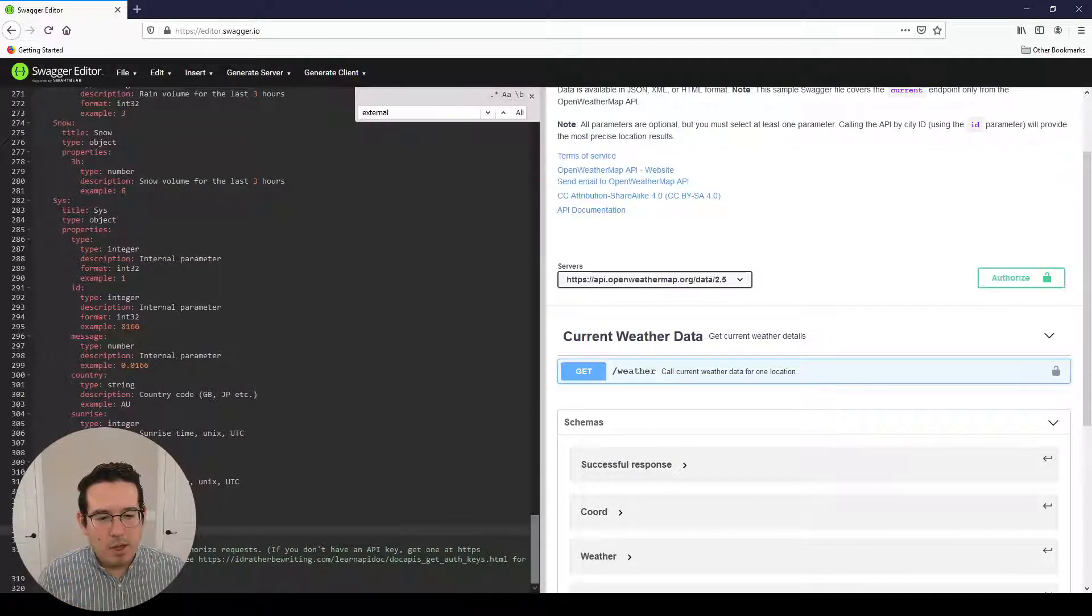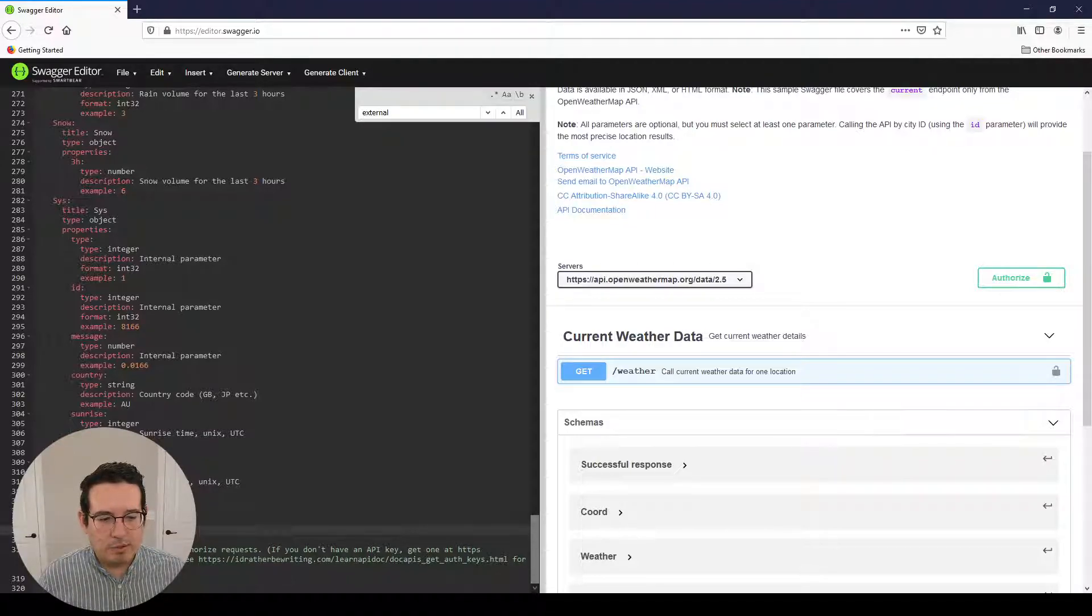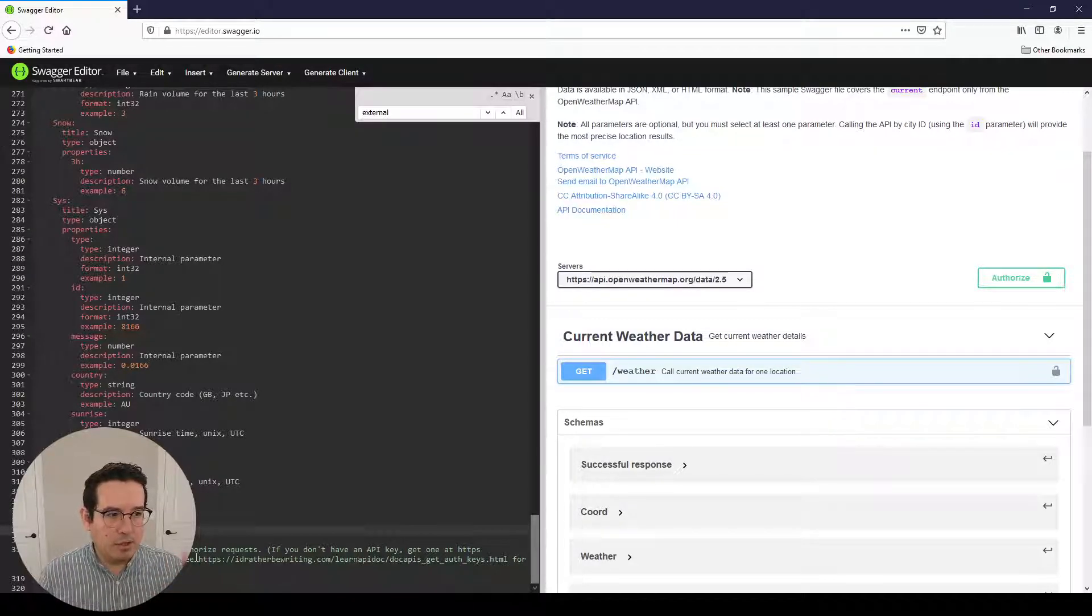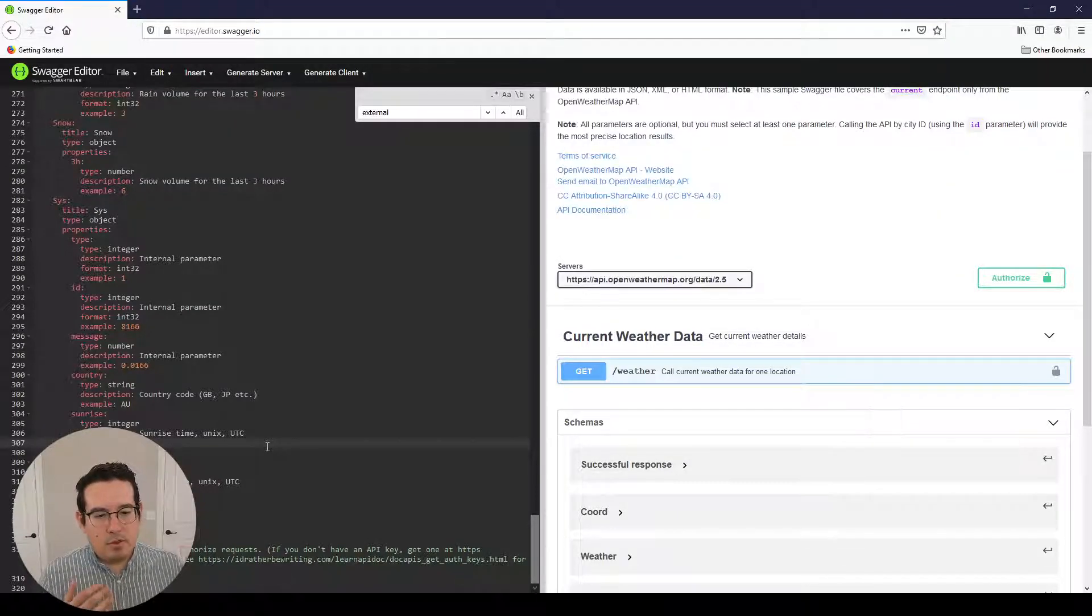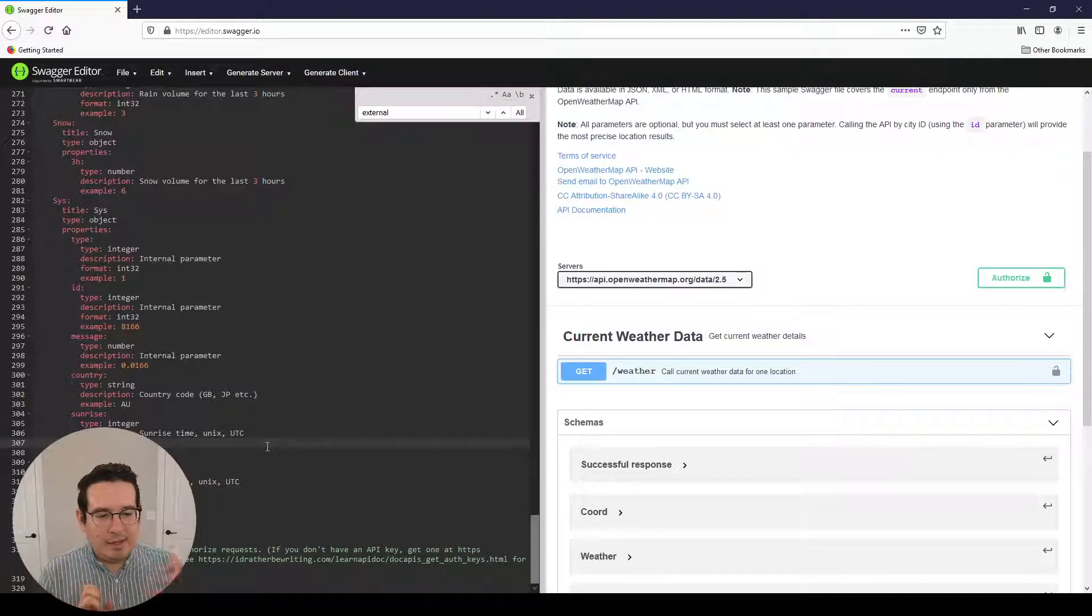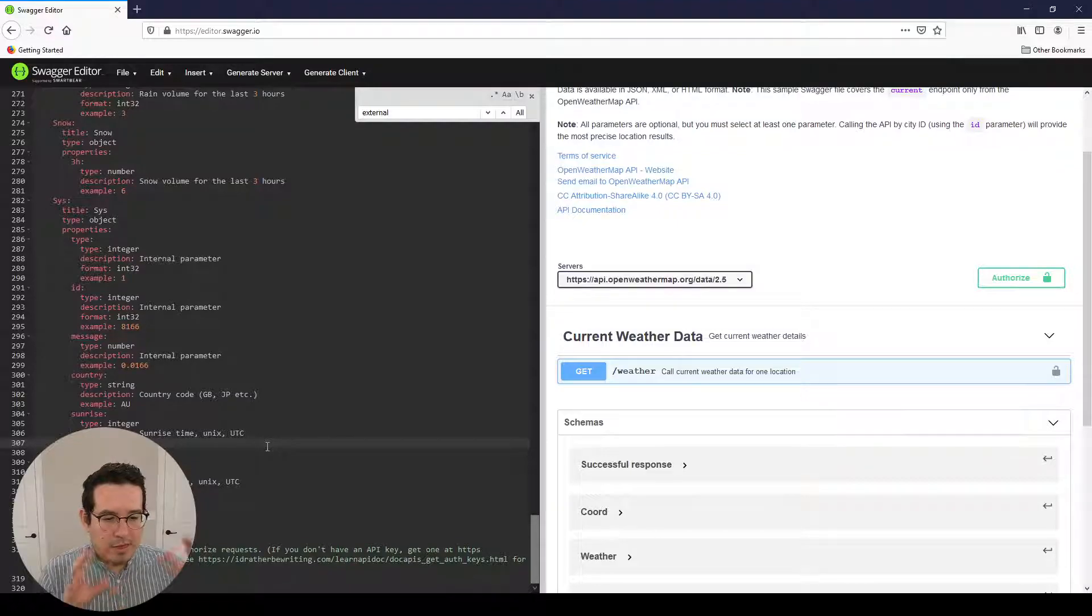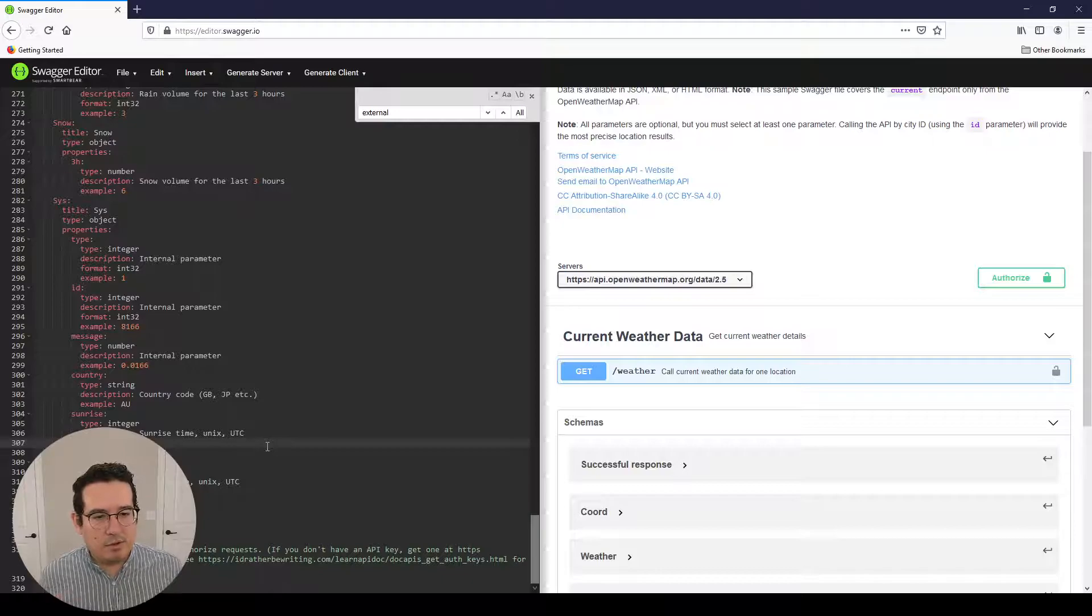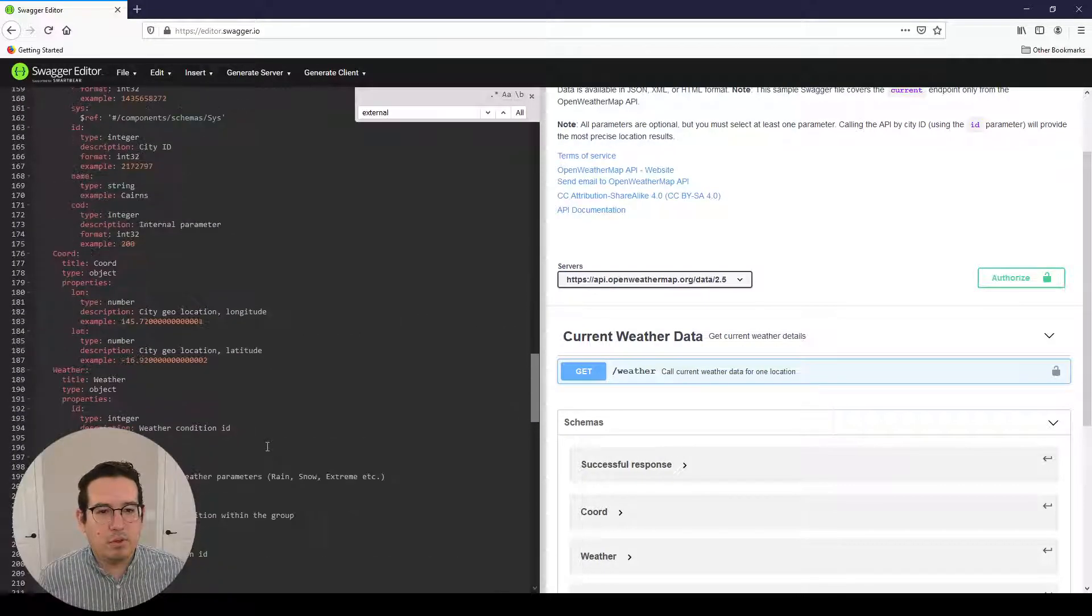So we have this security schemes information here. It lives under the components and schemas. So in this, we have app ID, type API key, description, name, in query. So basically, we're saying that as long as there is in the query string of the website, the URL up here you can see, you can append a key value pair of API key, or app ID rather, is equal to, and then some value that is the key. So you can retrieve the data securely.